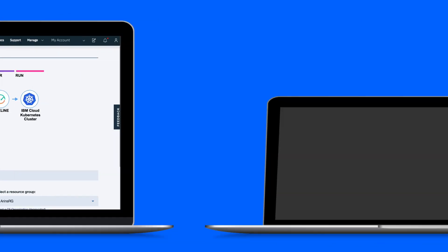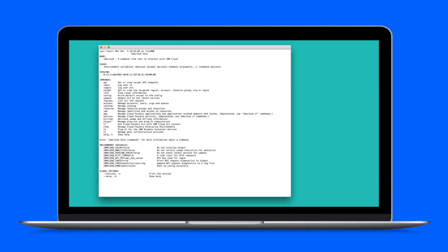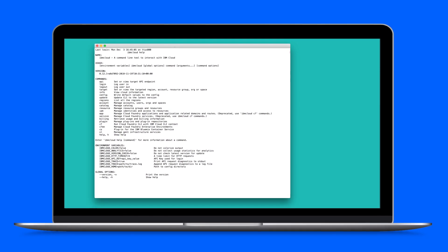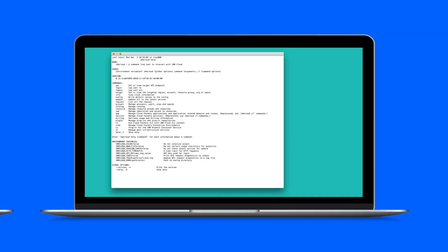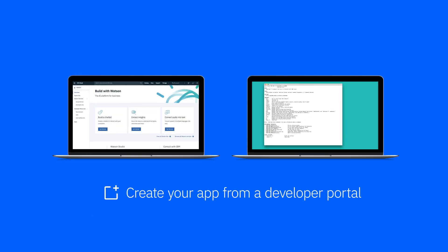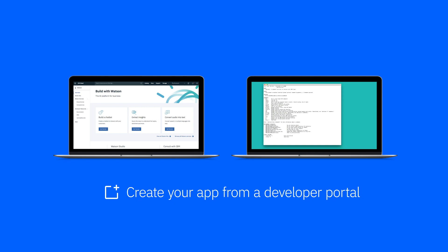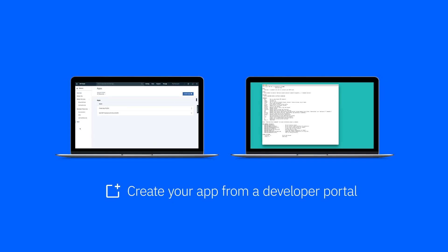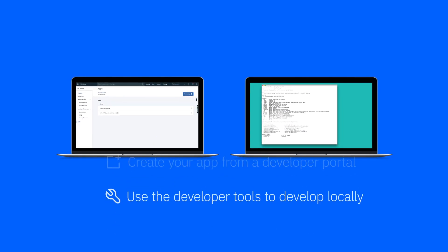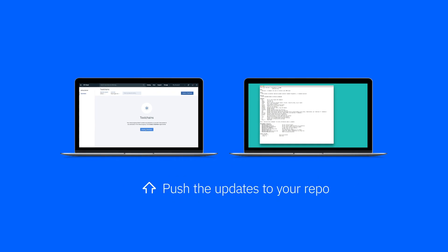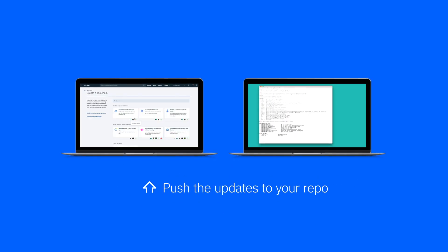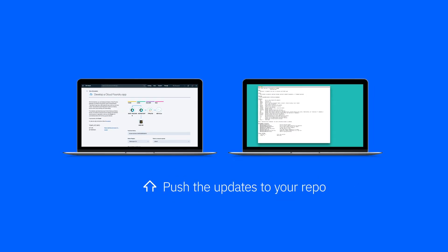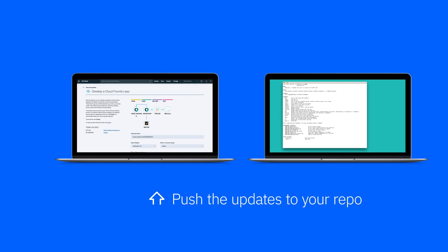Use the command line interface to code, build, and run your app locally. A common pattern is to create your app from a developer portal in the IBM Cloud console, use the developer tools to develop locally, then push the updates to your repo and merge to start your deployment tool chain.